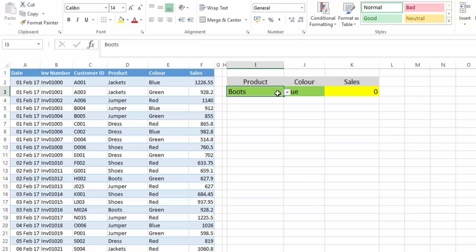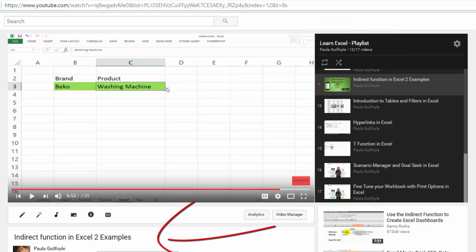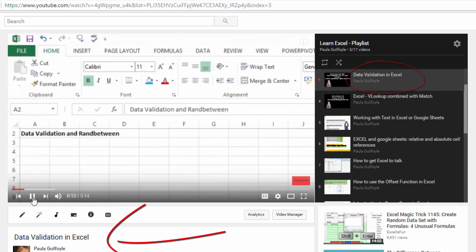If you are interested in finding out more about data validation, or if you're not sure how to add in data validation, on our Learn Excel playlist you will find a video — Indirect Function in Excel to Excel Examples — where we'll go through data validation in a lot of detail. You'll get to see how you can set up a simple data validation and how you can also set up a data validation list that's dependent on another data validation list. We also have a simpler video on data validation, which is the third video in the Learn Excel playlist.